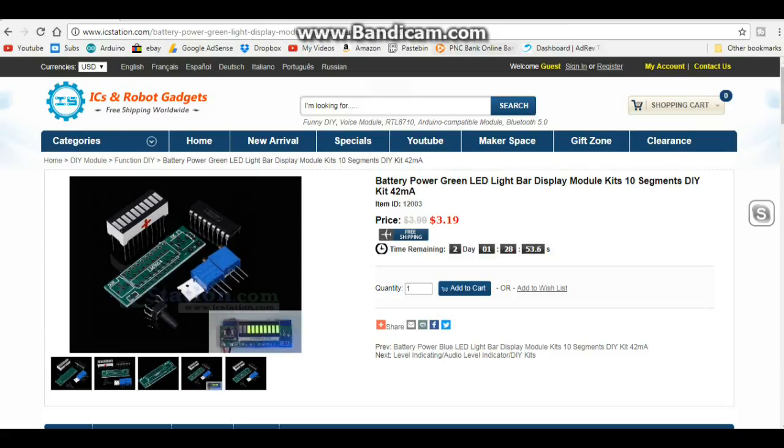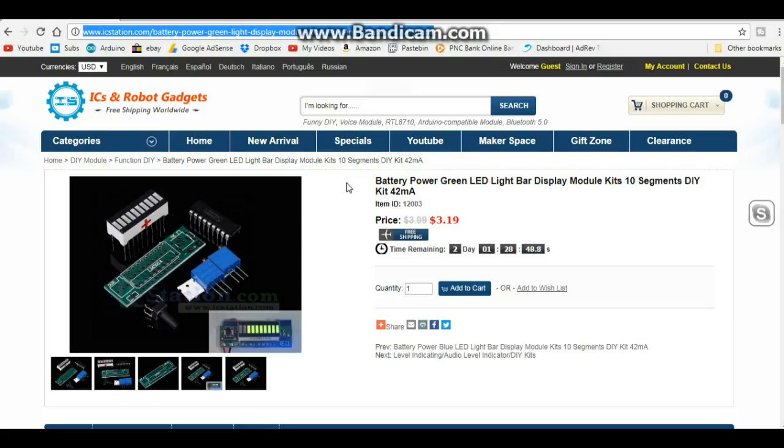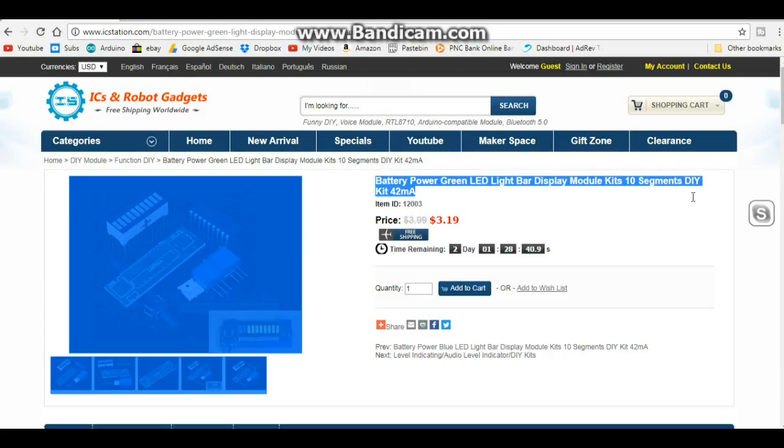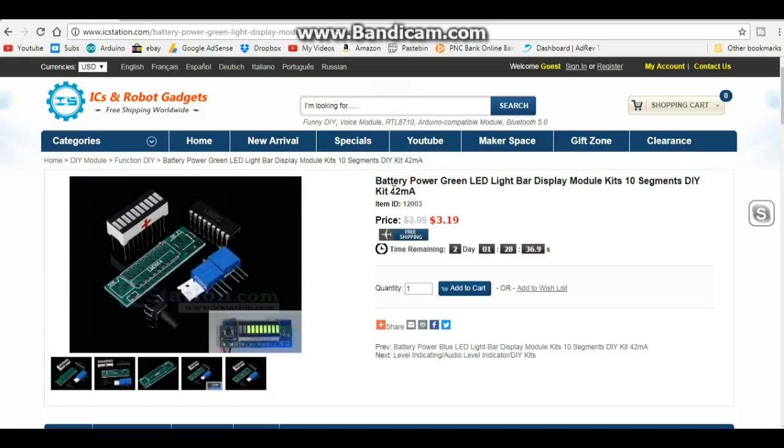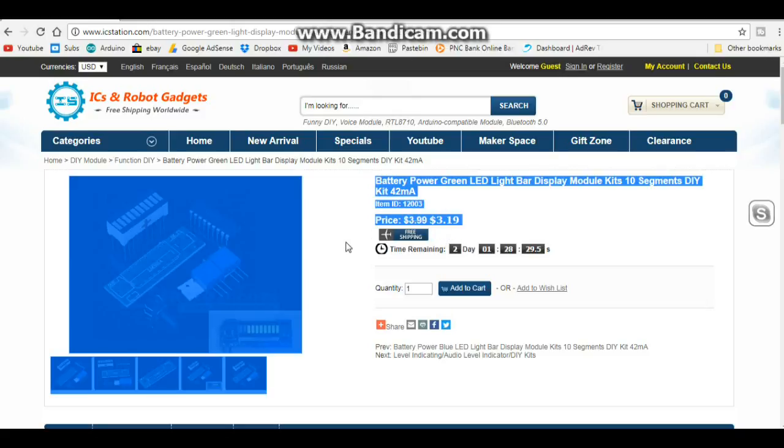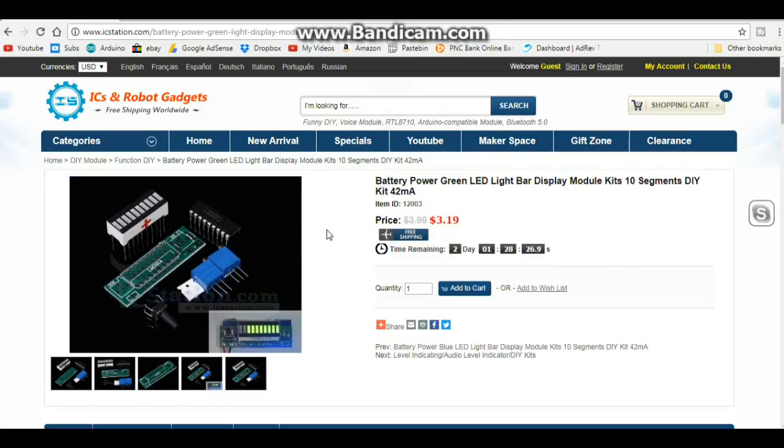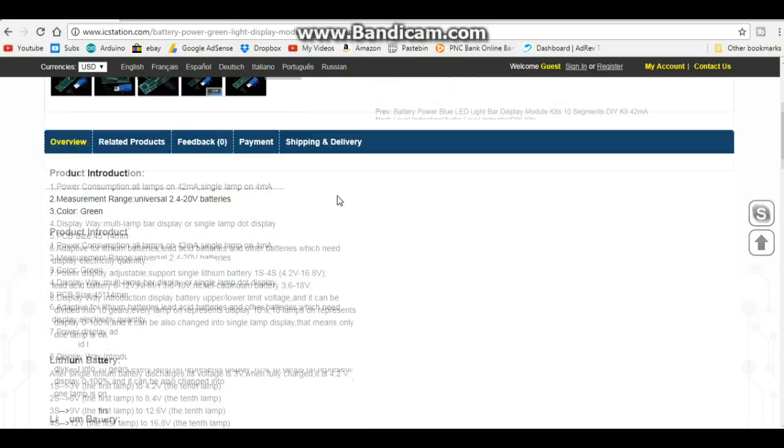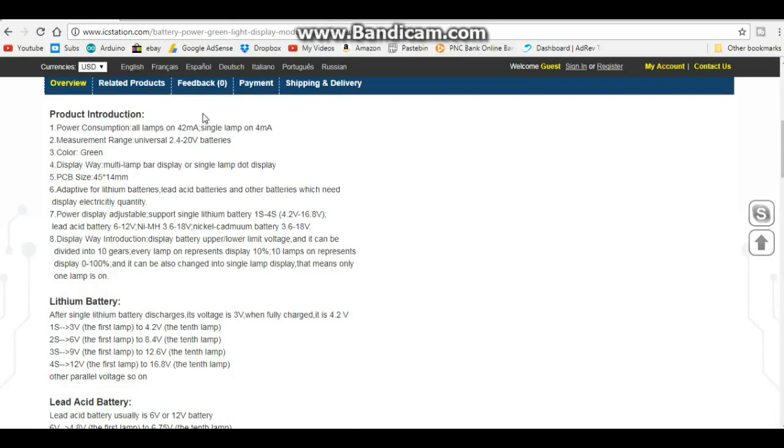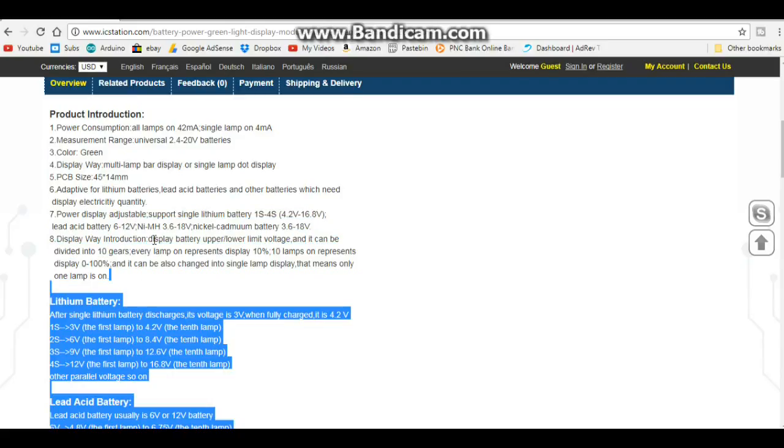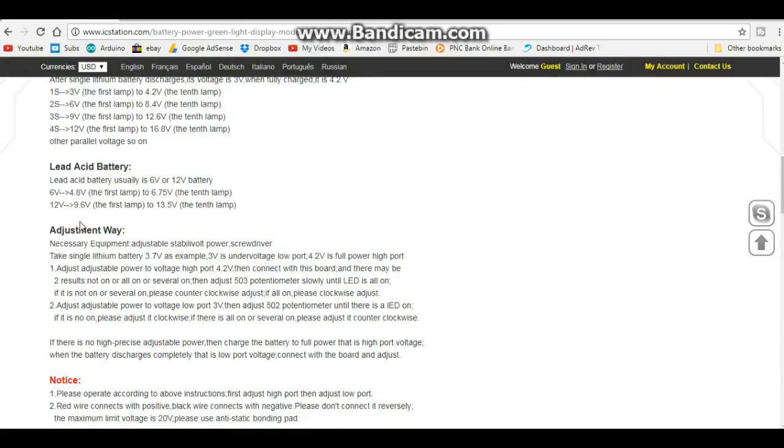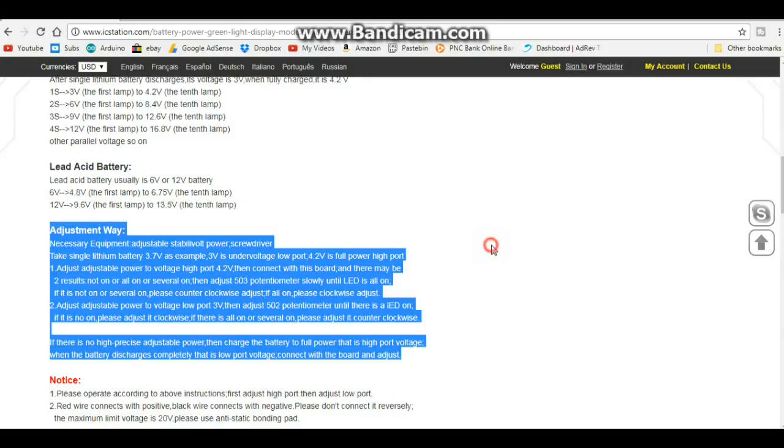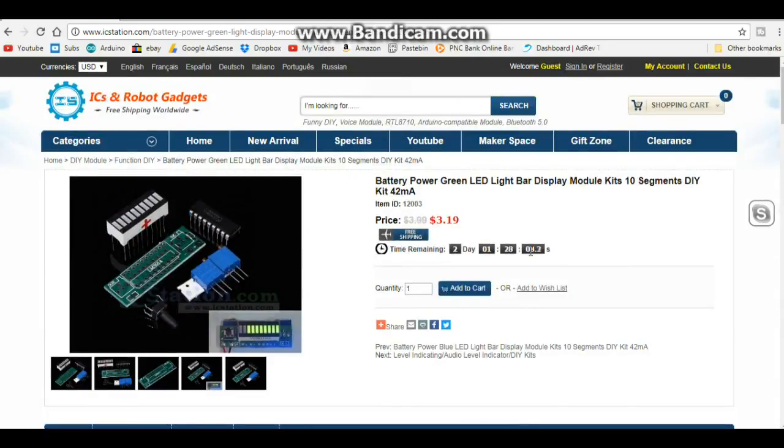Here's the item in icstation.com's website. There will be a link to it down below in the description. This is the battery power green LED light bar display module kits 10 segment DIY kit, 42 milliamp. That 42 milliamp is when all segments are lit. It's item number one two zero zero three with free shipping, and IC station does have quick shipping. Here's information about the product and some information on how to set it up and adjust it.